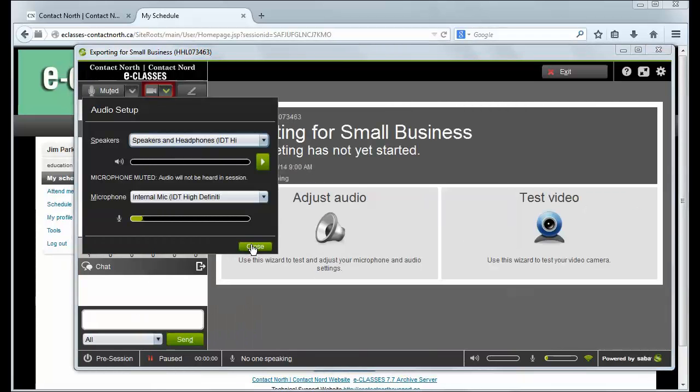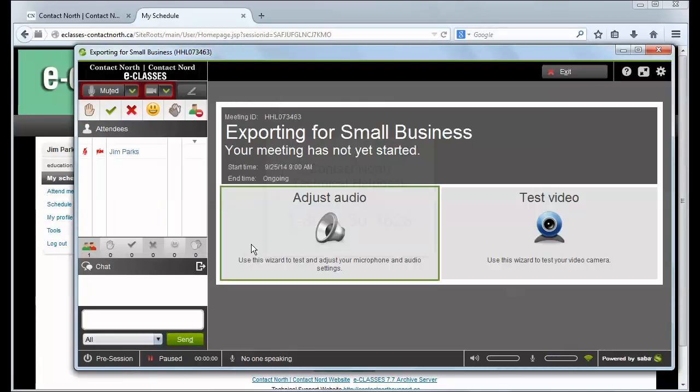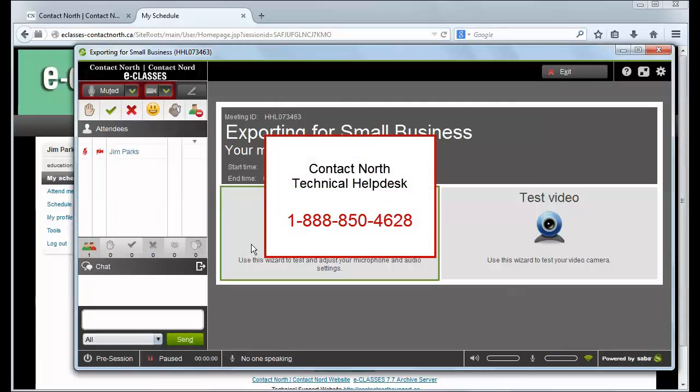If you require assistance installing the Saba Meeting app, please call the Contact North Technical Help Desk at 1-888-850-4628.